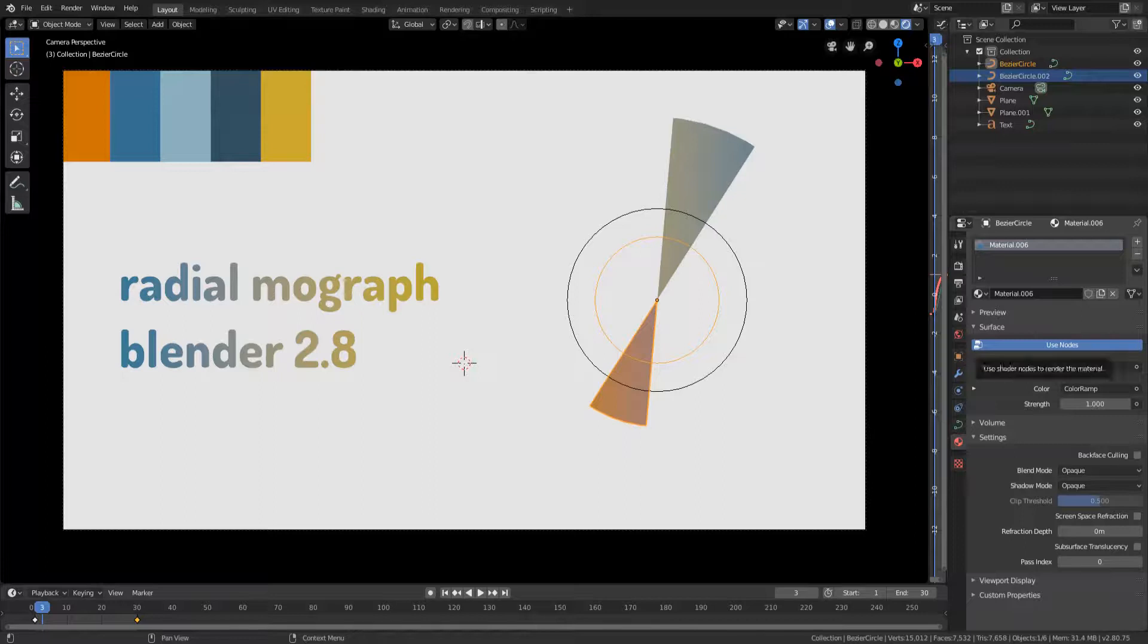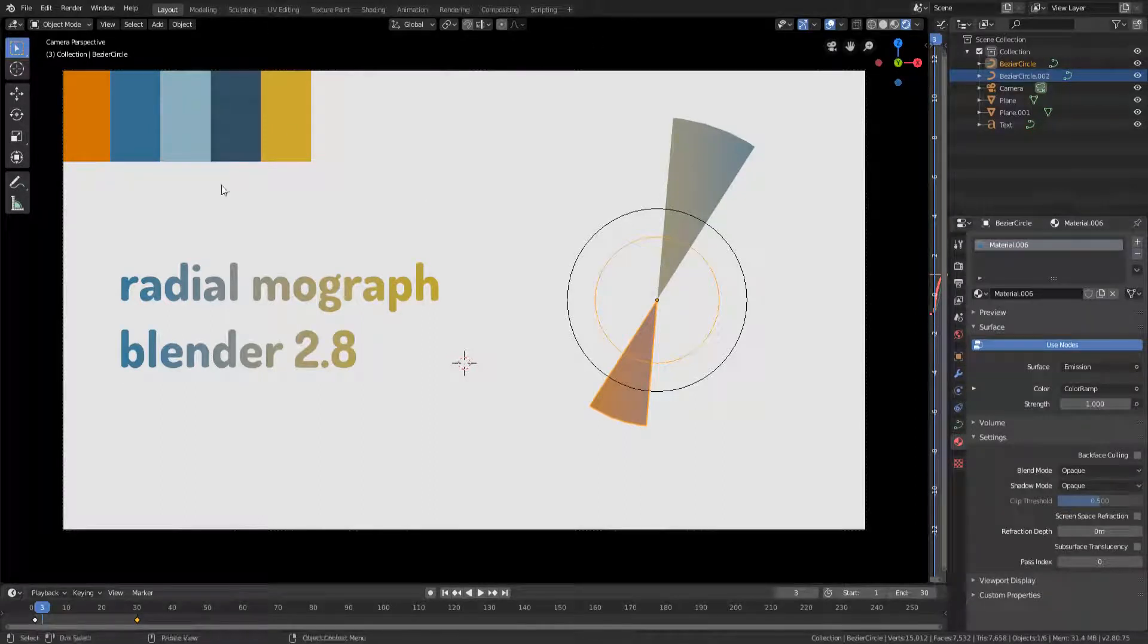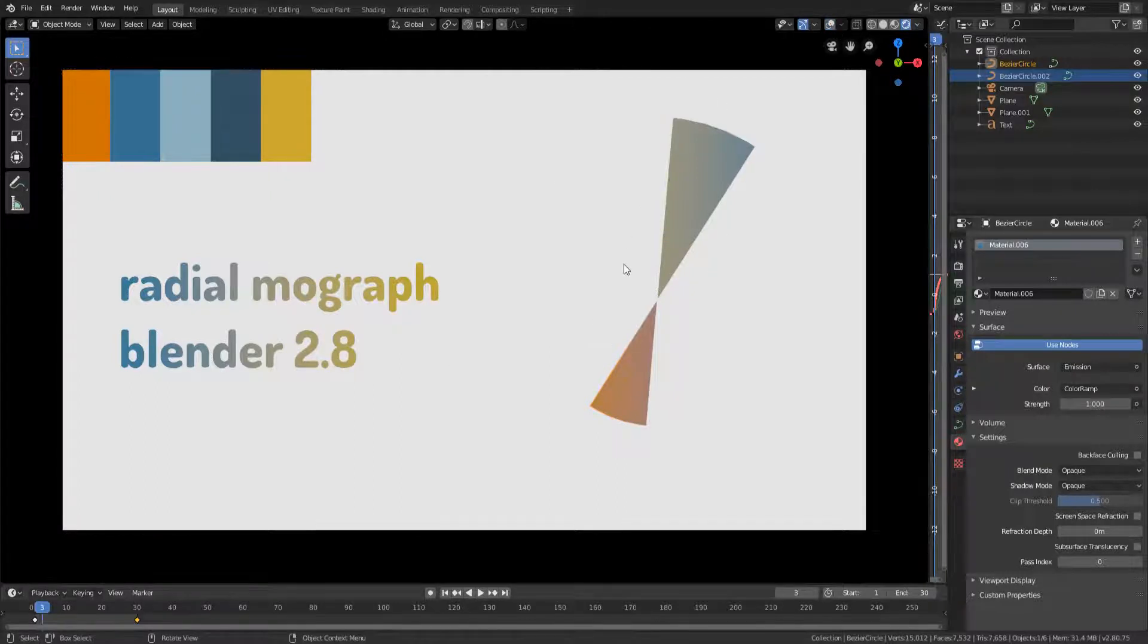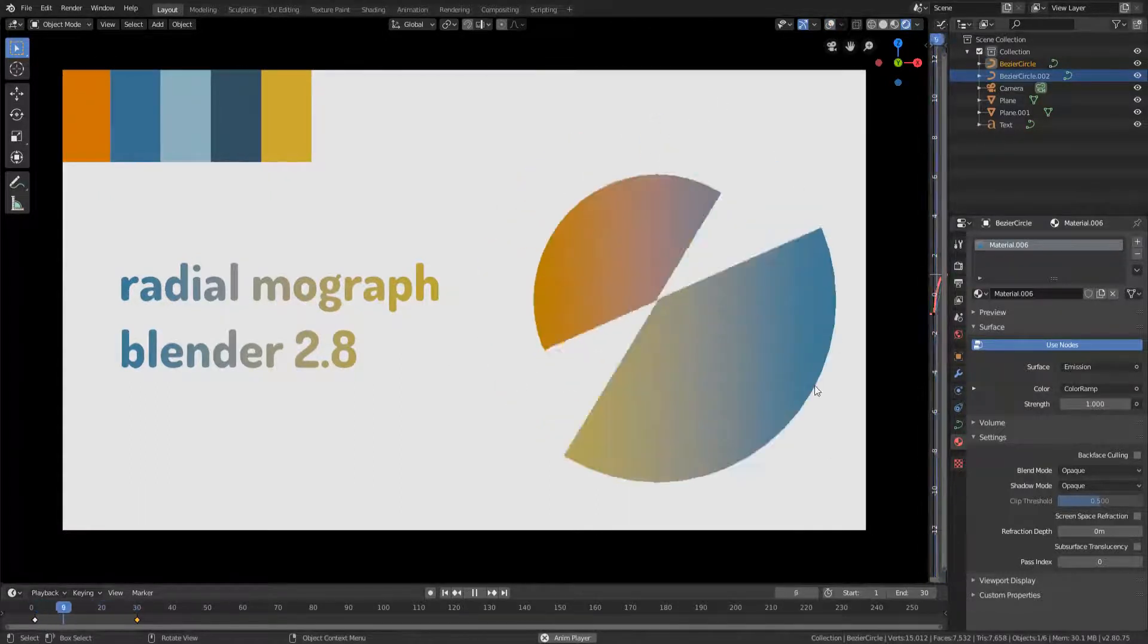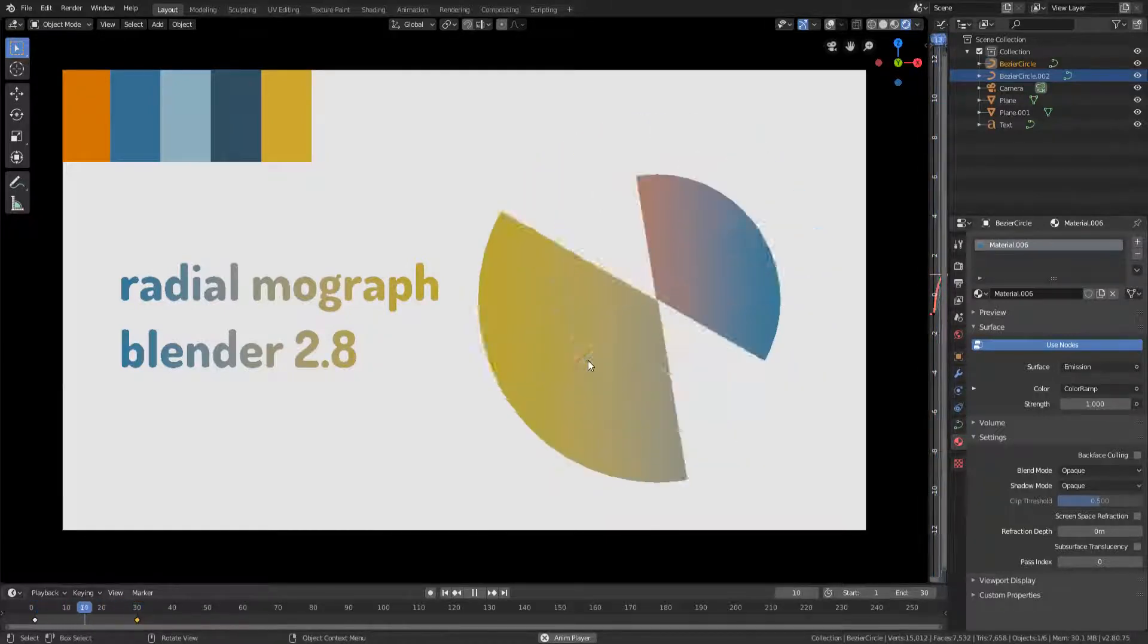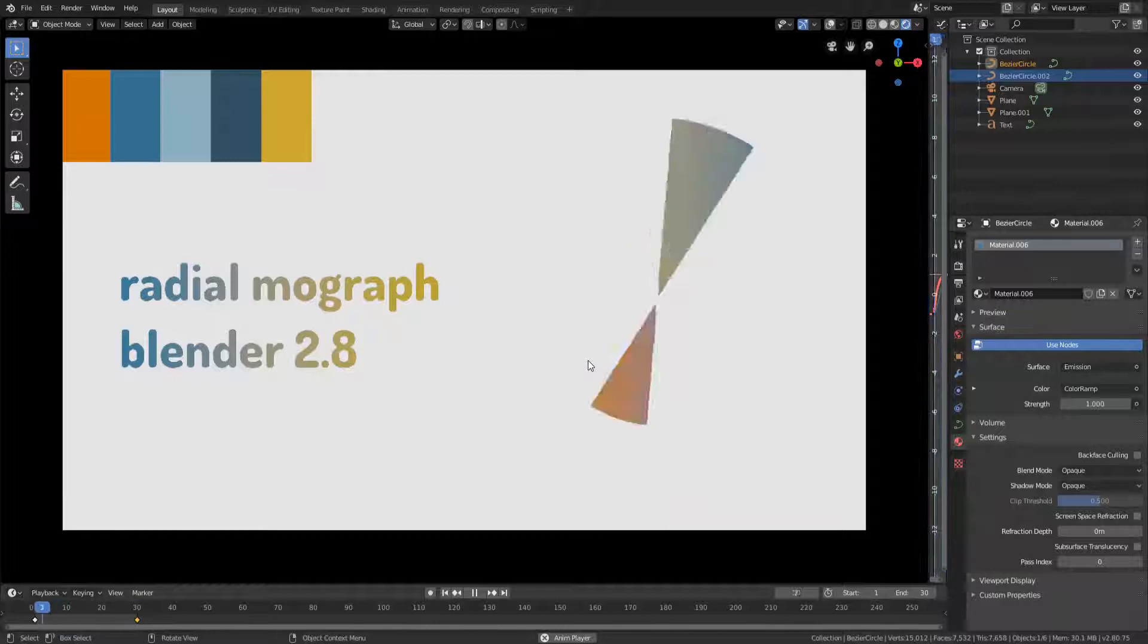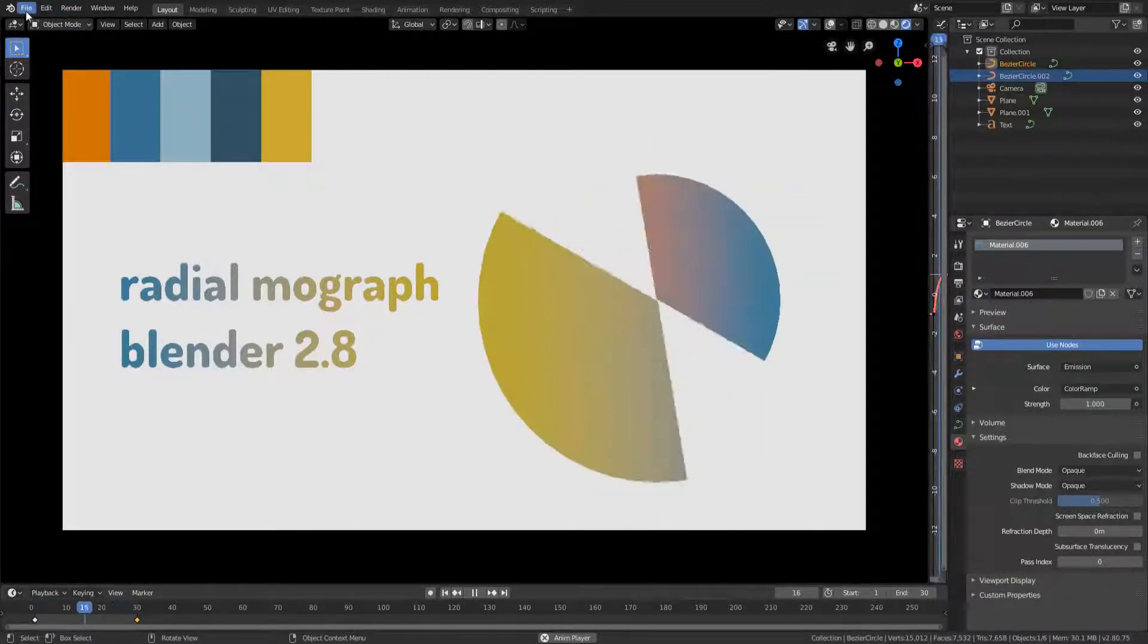Hey guys, it is Rely here. So today I'm going to be showing you how to actually make this radial MoGraph effect in Blender 2.8. So this is what it looks like. I will not be teaching you how to do this gradient today, although that will be coming up in a future tutorial. Alright guys, so let's hop into a new Blender environment and let's get on with it.